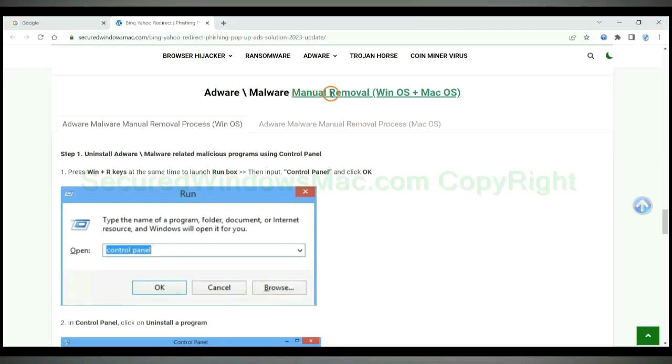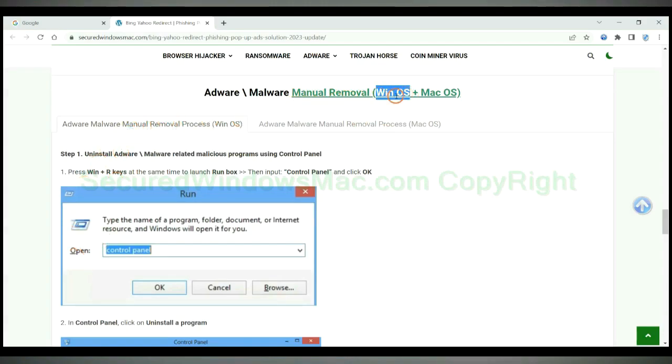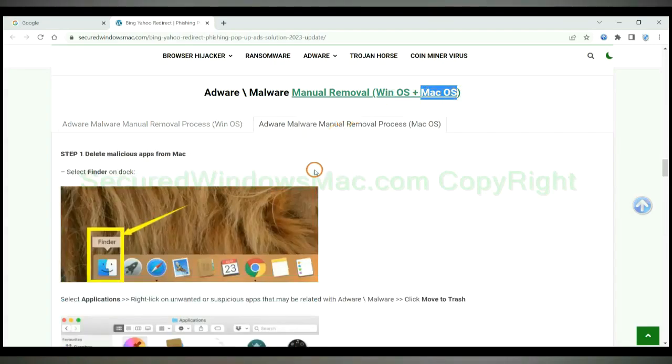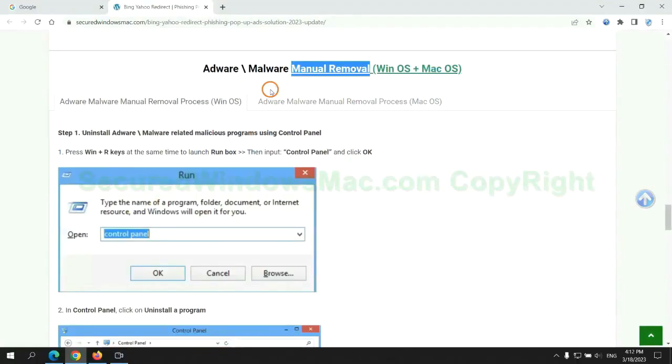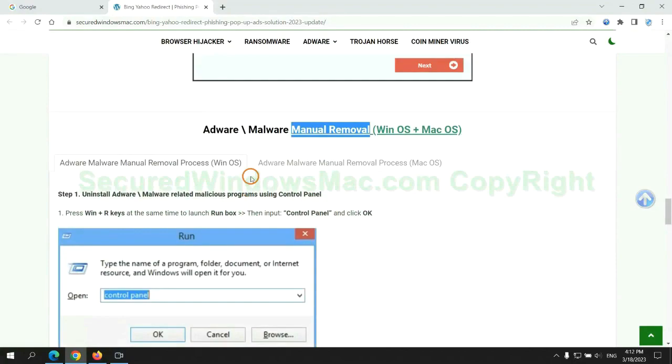If you prefer trying manual removal, follow steps below. Windows user read the first tab. Mac user read the second tab. Now let me show you how to do it.